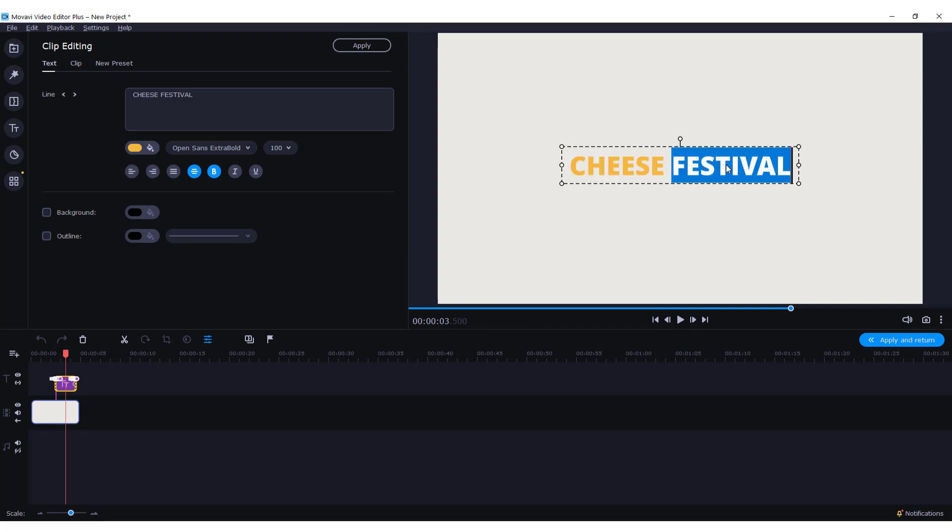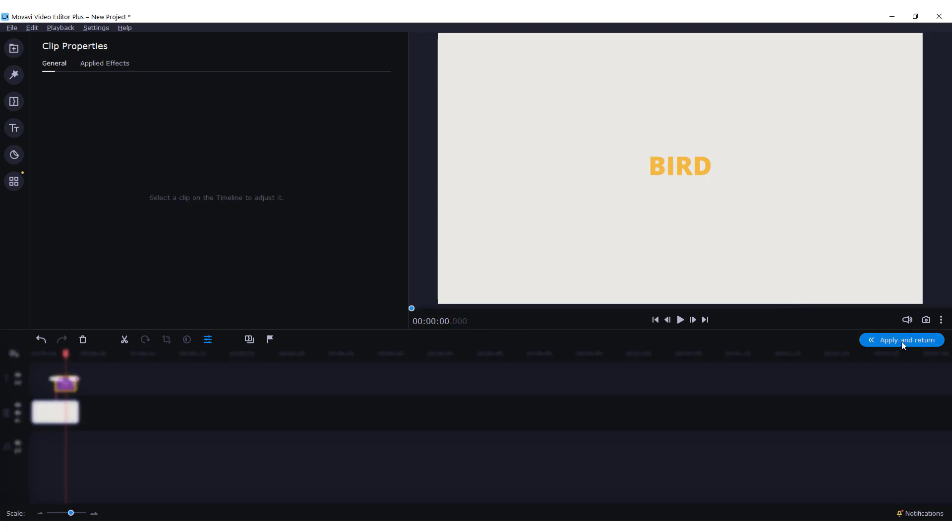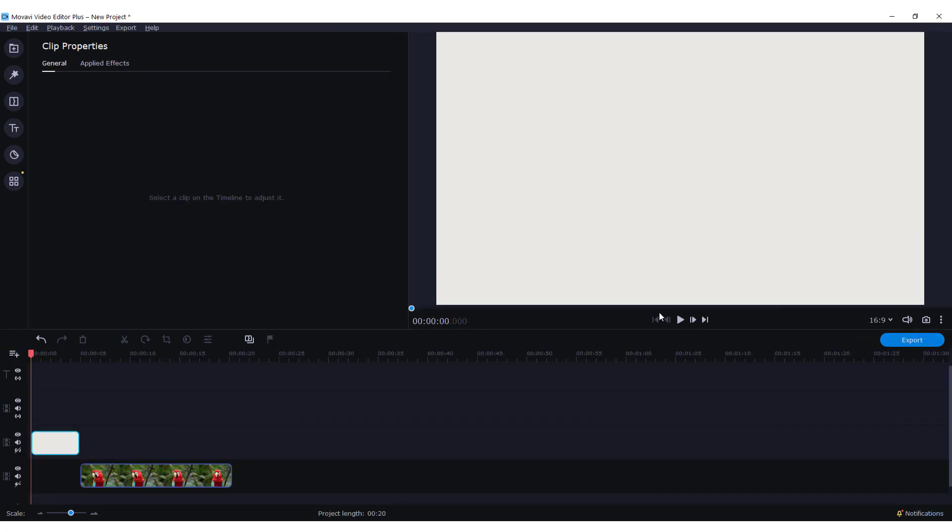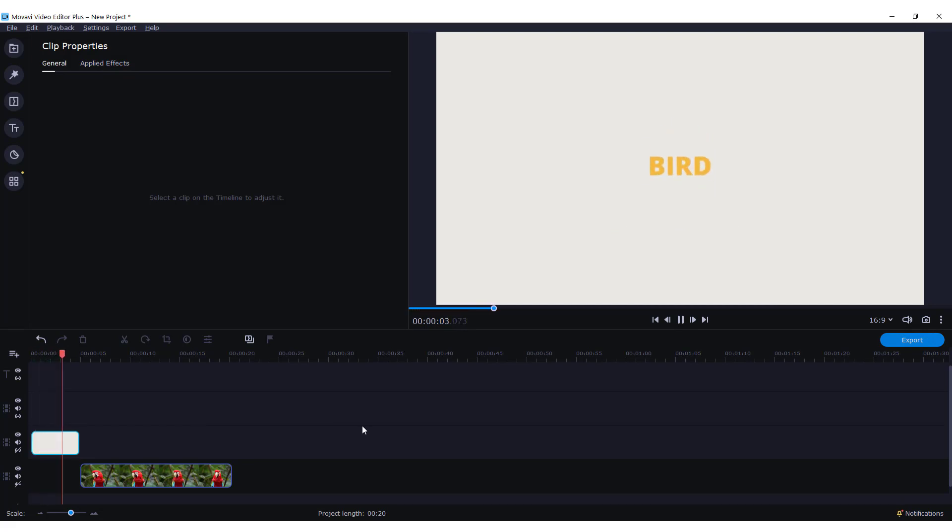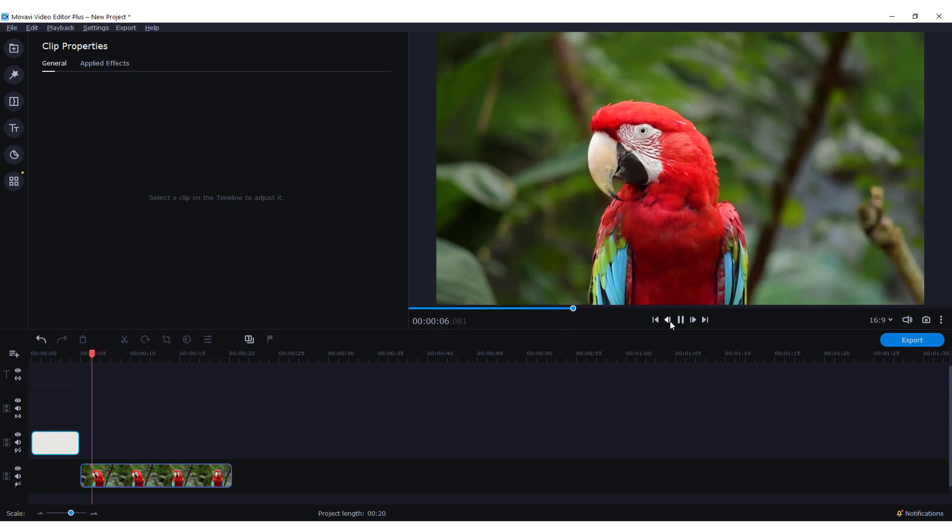Just double click it and name it, for example, bird. Click apply and return. Now if I click play, you have your intro.